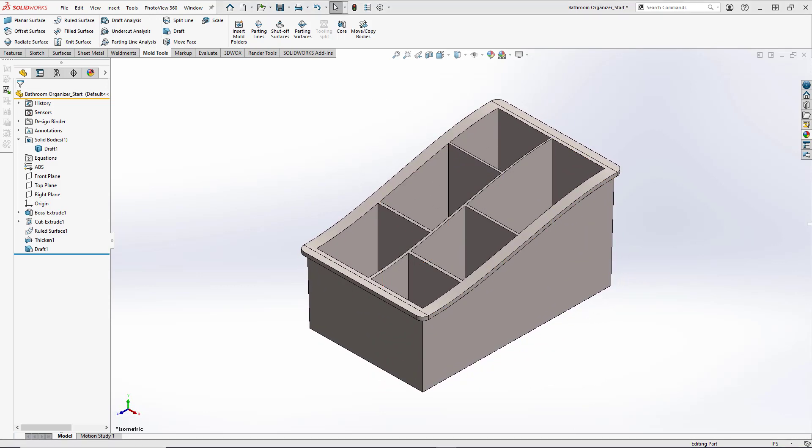This concludes our bathroom countertop organizer modeling tutorial. In future videos, we'll use this model to go over the different individual mold tools used to create the core and cavity tooling to make our part. So be sure to subscribe to get notifications about those. Also remember to hit the like button if you learned a few things from this tutorial and leave a comment for a tutorial that you would like me to do in the future. I've already gotten a handful of comments with different ideas that I've added to my list. Thank you again for watching and have a great day.